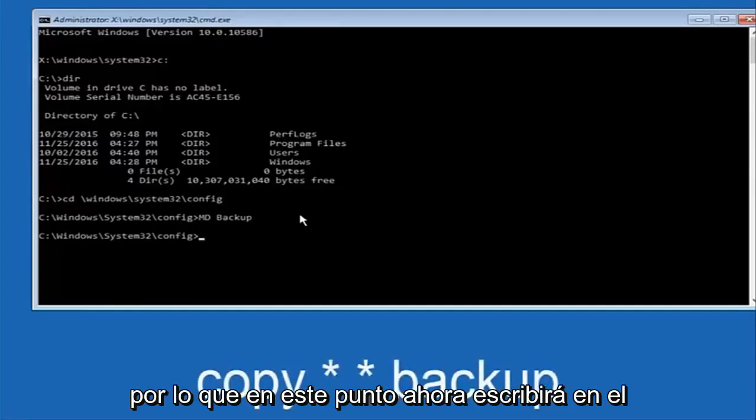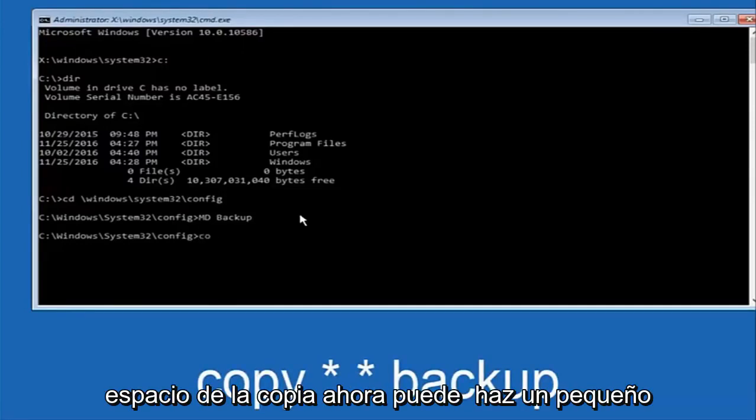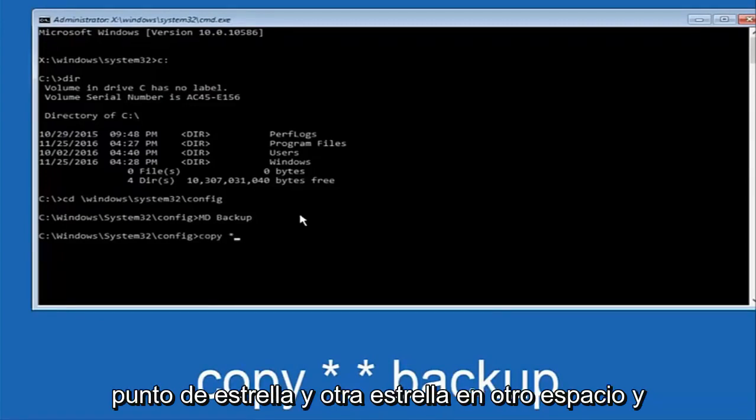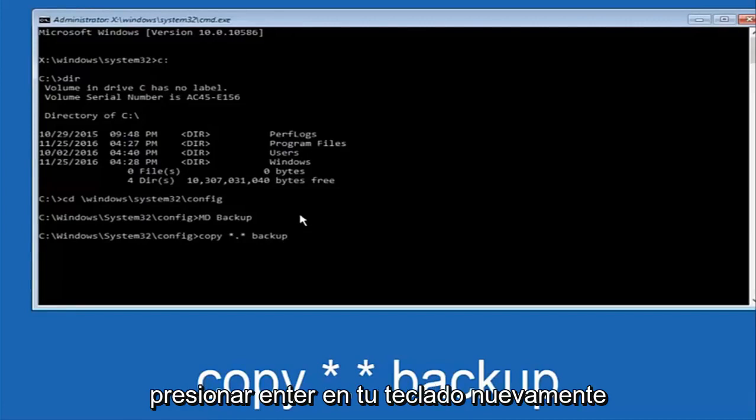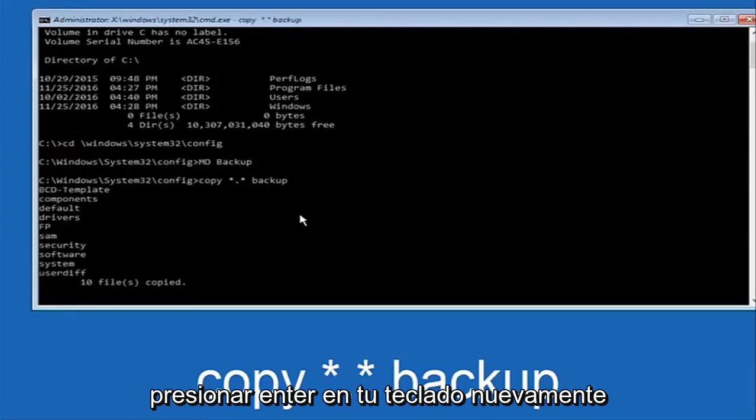At this point now you're going to type in copy, space, now you're going to do a little star, dot, and then another star, another space. Now you're going to type backup, and then hit enter on your keyboard again.